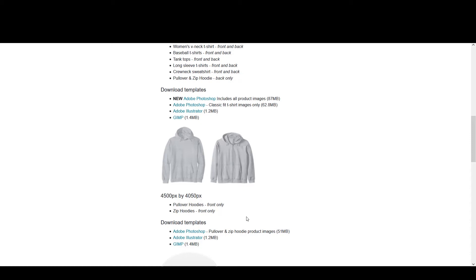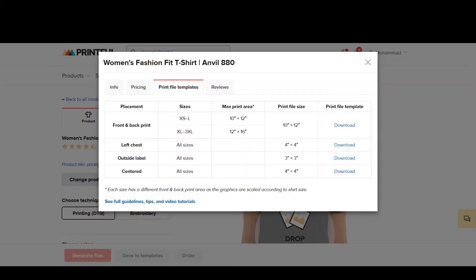On Printful, their templates mention the size in inches — for example, 10 by 12 inches — and the same applies to other products on their platform. So there are two different types of requirements: mentioning size in pixels and mentioning size in inches. This is where you need to pay attention to DPI.